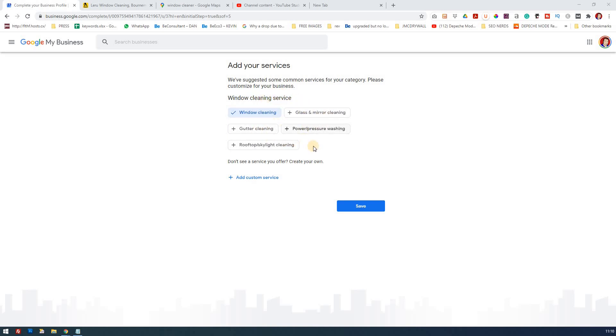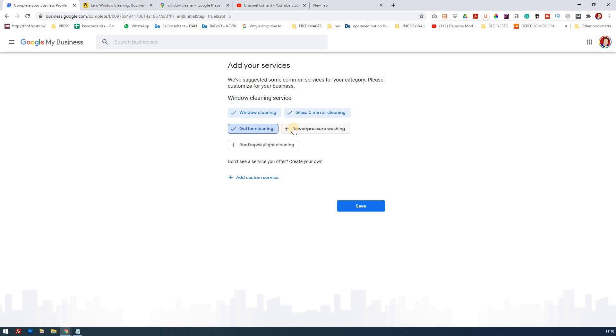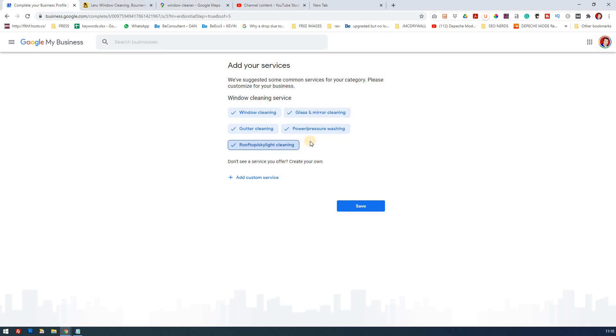We've got window cleaning as the main service that's offered, but actually our client also offers these services which have been suggested by Google. Just go through them with your client and make sure that these are services they offer. The reason this is important is if you don't offer these services and then a person contacts you because you're saying on Google that you do, then that's a really negative impact on how you're viewed.